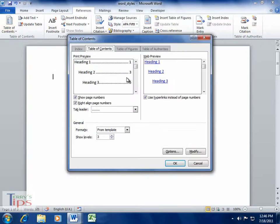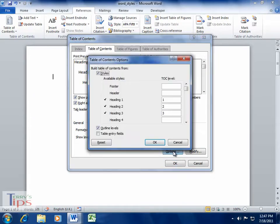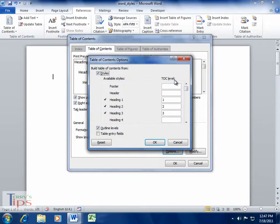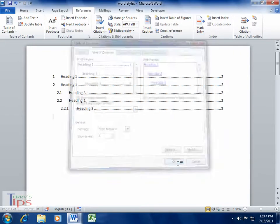It's going to ask me what styles I want to use for my table of contents. You can see it's automatically picking up Heading 1, Heading 2, Heading 3. But just to check, if we click on Options, we can see that Heading 1, Heading 2, and Heading 3 are going to be put in at a table of contents level of 1, 2, and 3. So we'll click OK, and we'll click OK.